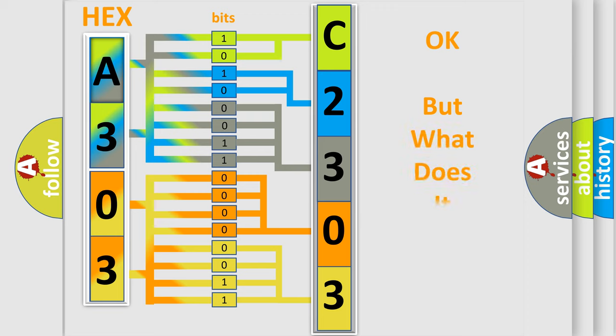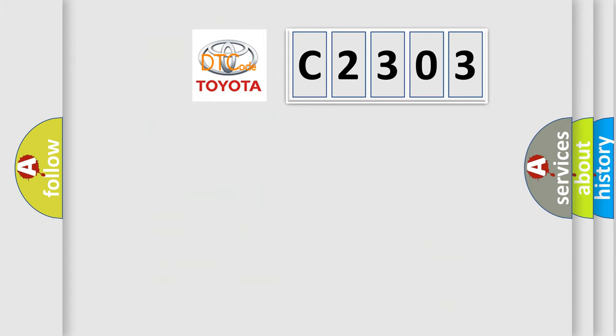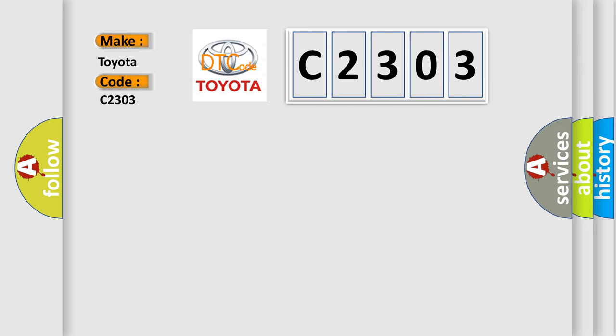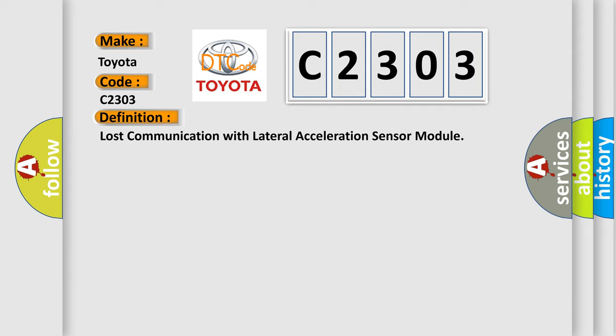The number itself does not make sense to us if we cannot assign information about what it actually expresses. So, what does the diagnostic trouble code C2303 interpret specifically for Toyota car manufacturers? The basic definition is Lost communication with lateral acceleration sensor module.